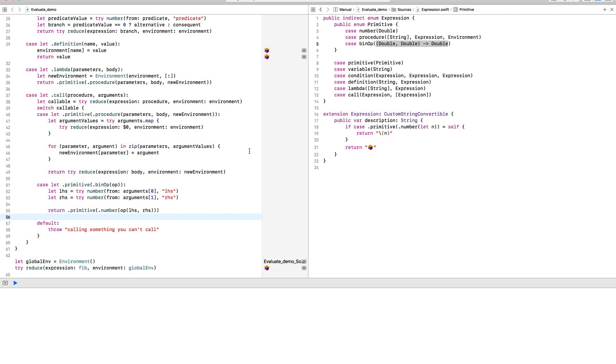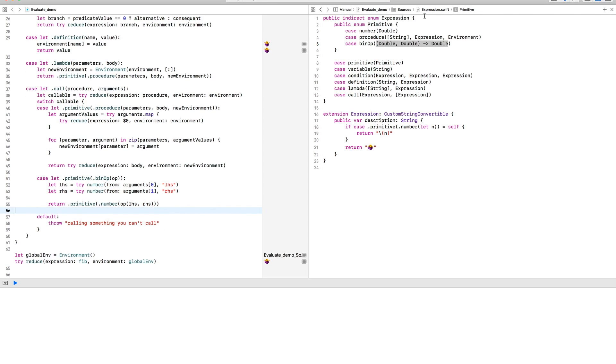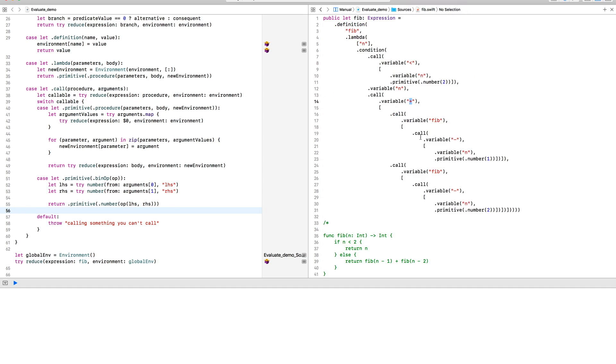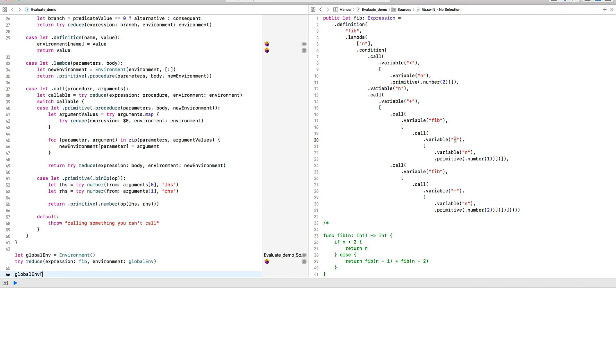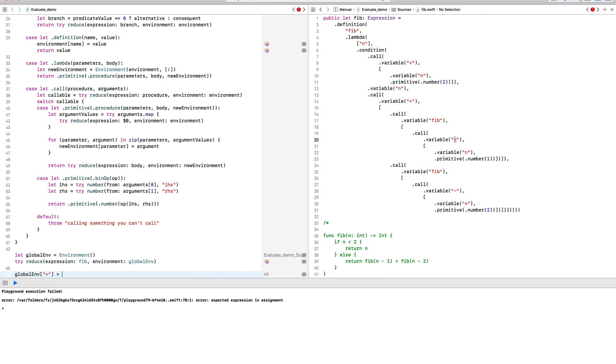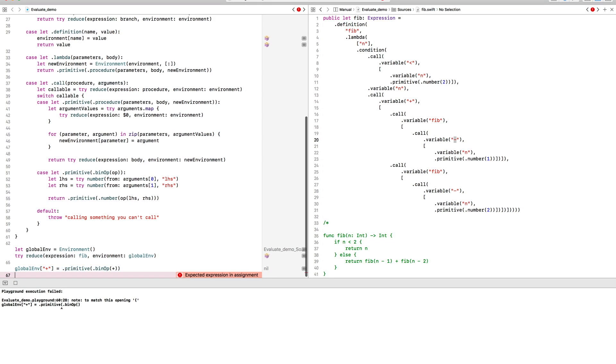We just need to add a few of these binary operations in the environment before we attempt to first define the Fibonacci function and then invoke it. So that when we do invoke it, it's going to first look in its own environment and then eventually it will reach the global environment and find these functions.